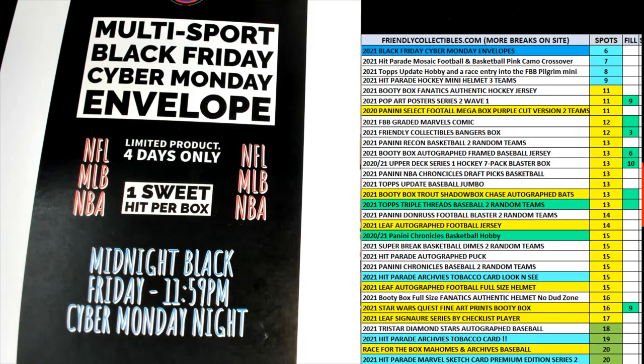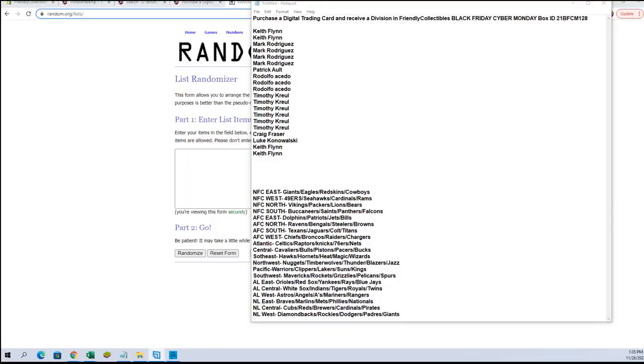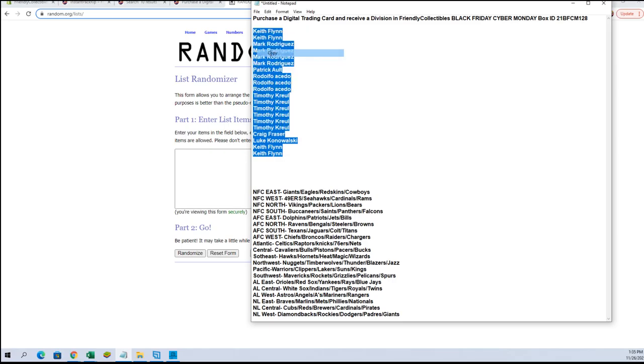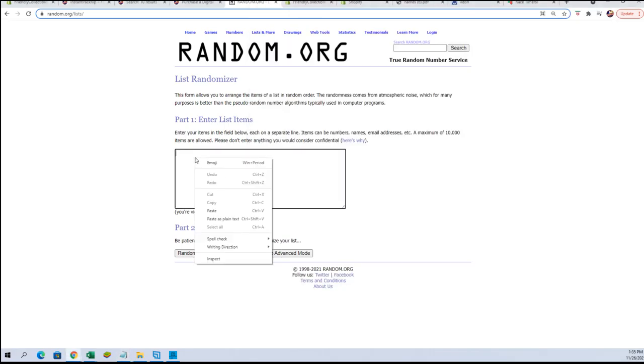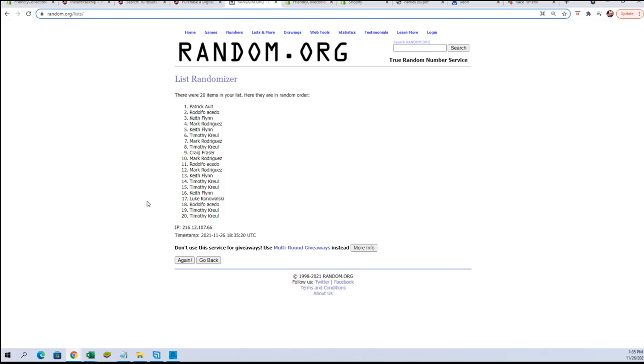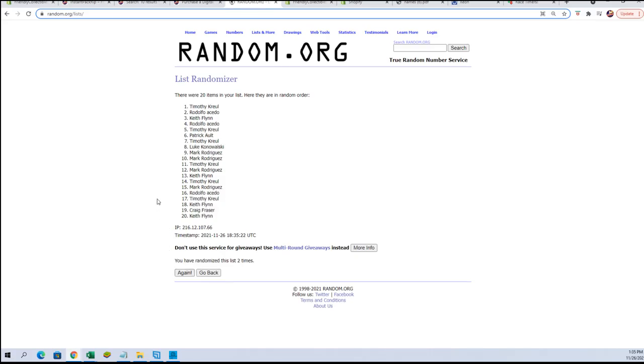All right, here we go. This is for Black Friday Cyber Monday box number 128. We are going to switch over here and we are going to random our names and our teams and we'll match you up and see who you get. There you go, seven times each. There's one, there's two, so on and so forth till we get to lucky number seven.